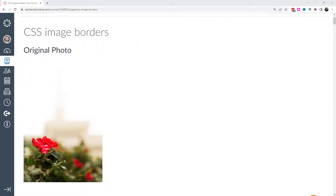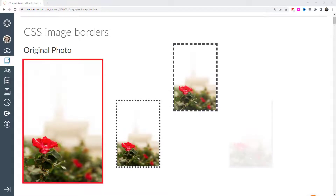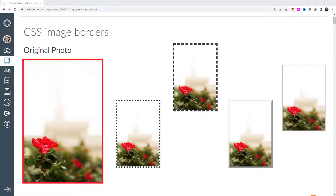Today we're going to talk about image borders — what kinds of different interactions you can do with images you upload into Canvas or import via URL. I'll be walking through a page I created, which you can access in the description below. I'm going to cover various aspects of borders such as colors, width, and styles, and I'll show you a really sleek tip at the end.